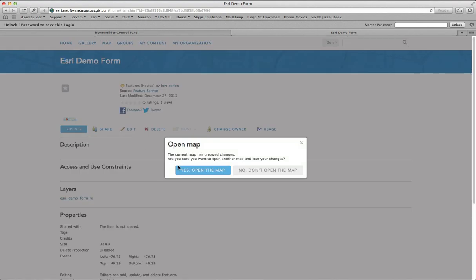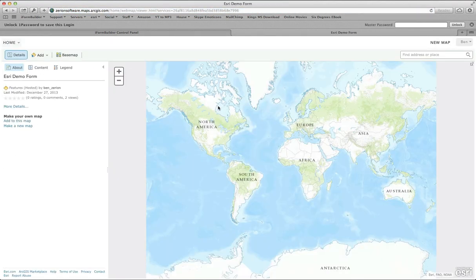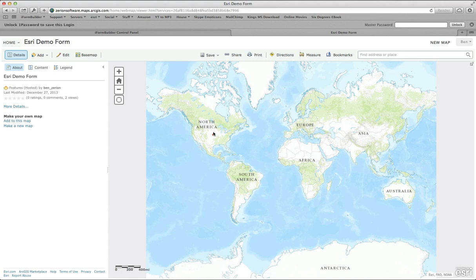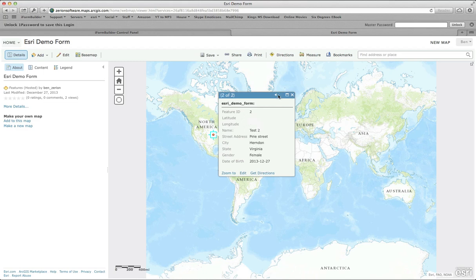We're going to add this to a new map, open up the map, and we'll see that there are two records collected here. Here's one of the records, and here's the other record collected, and they're actually in the same exact location.